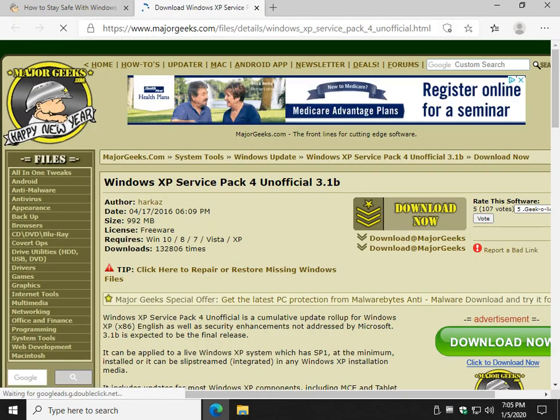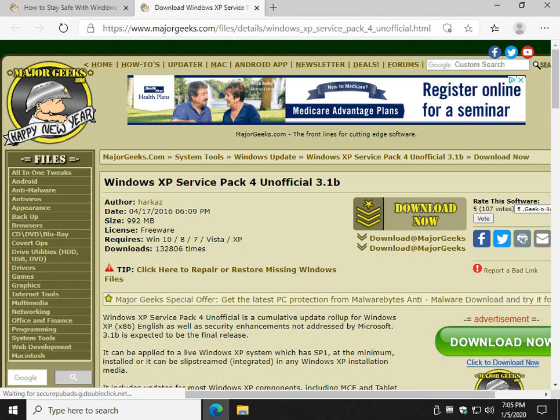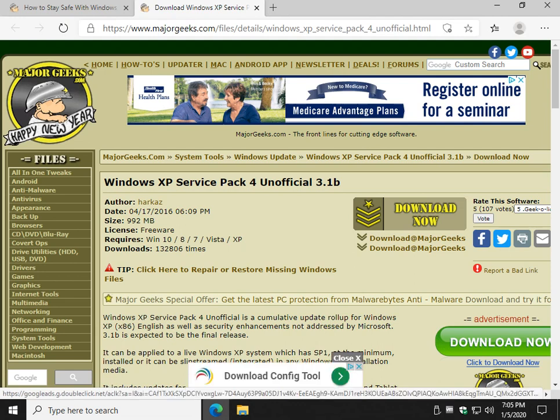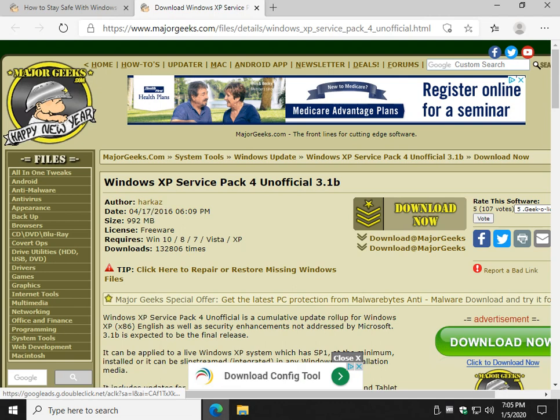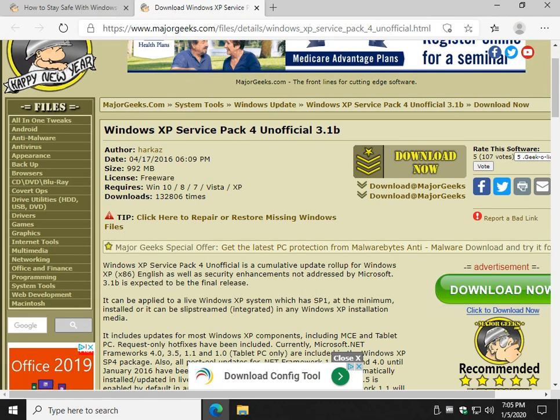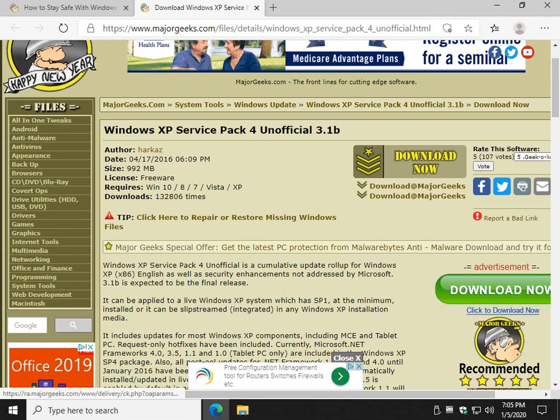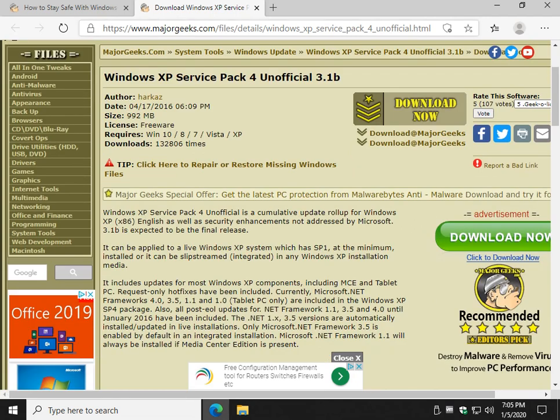As you can see, it's been a while now, but they updated it for obviously 2016 Windows XP for years. What they did was they rolled up all the Windows official packs and unofficially patched problems that Microsoft didn't address.